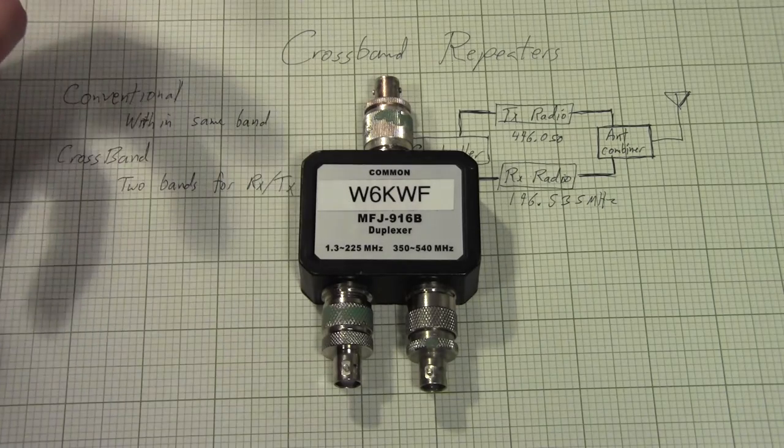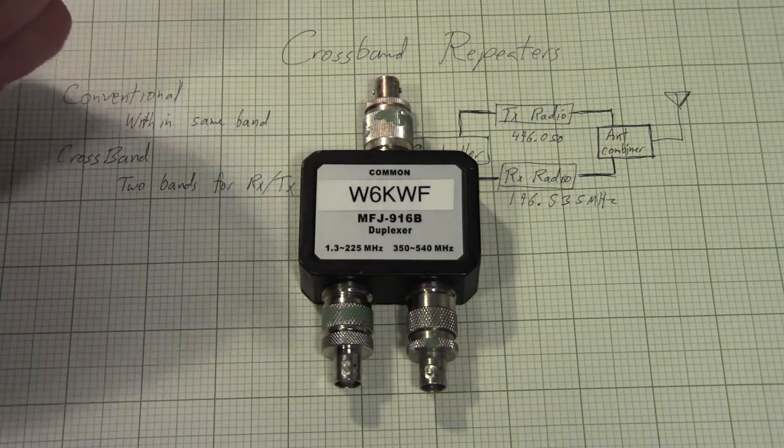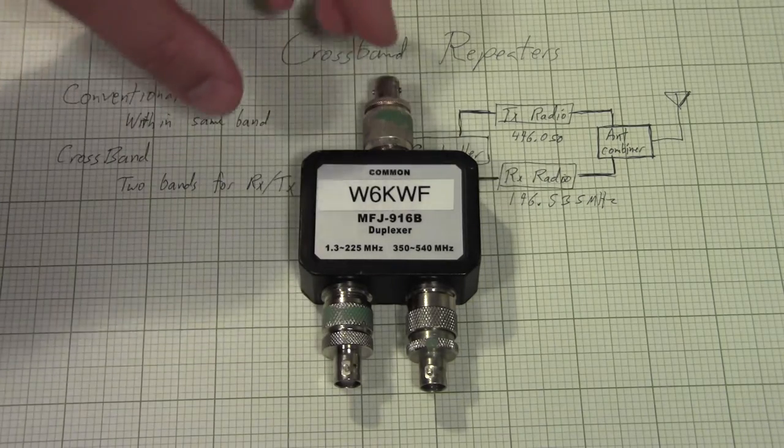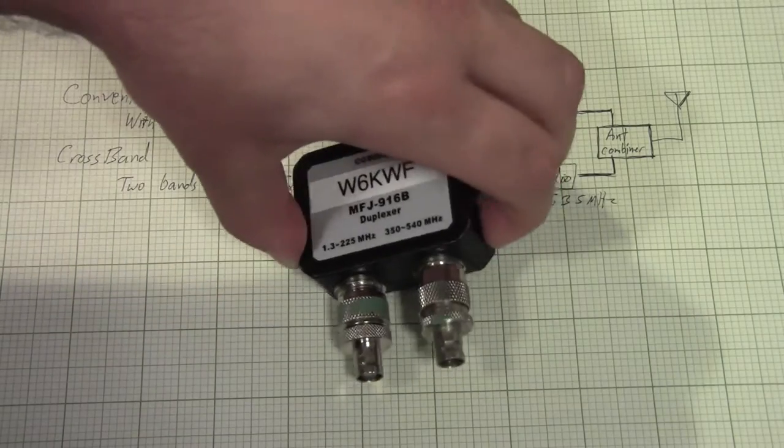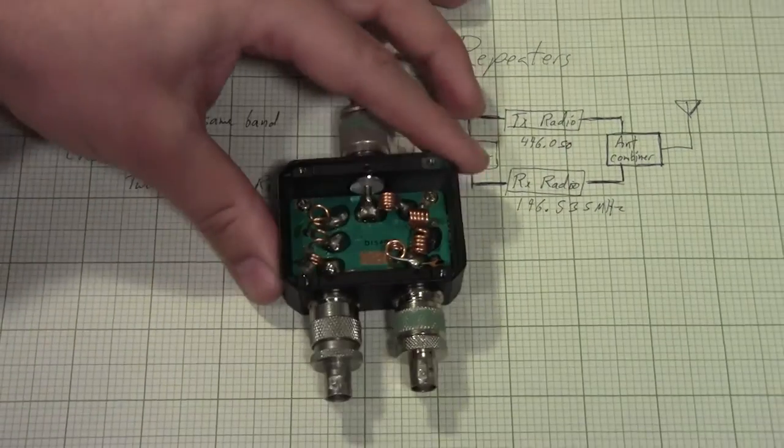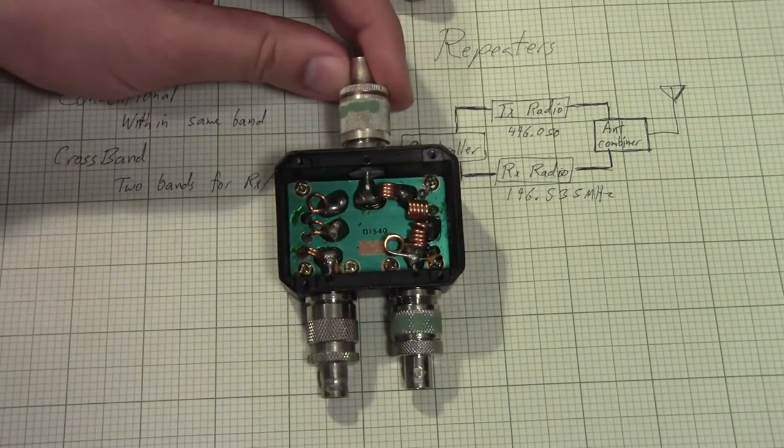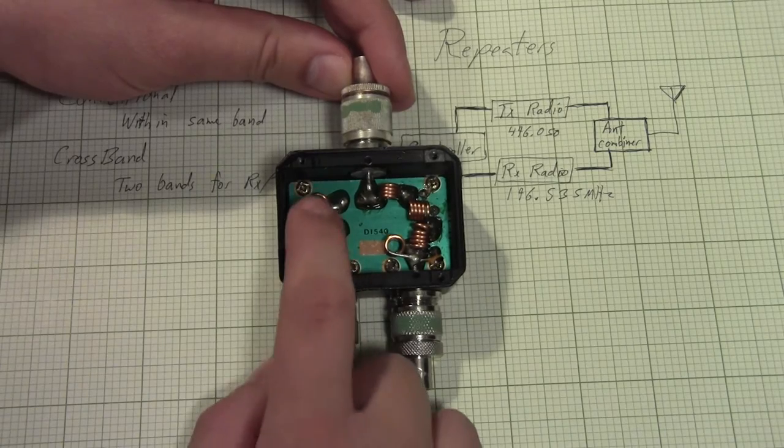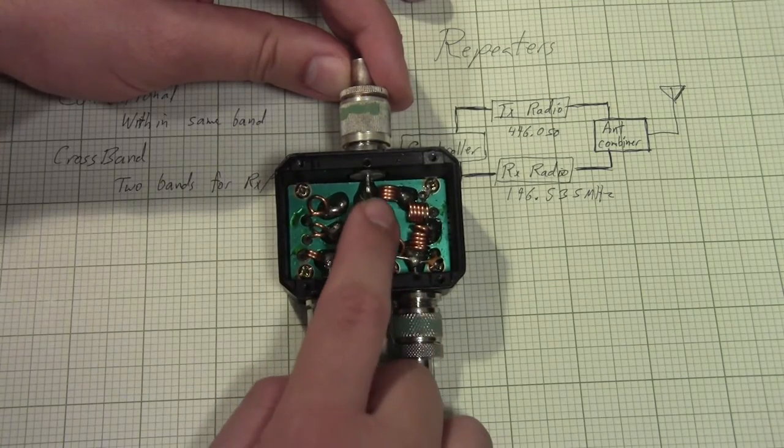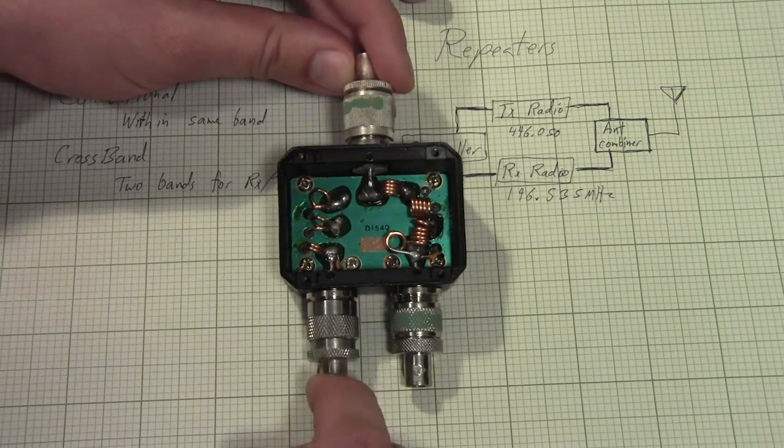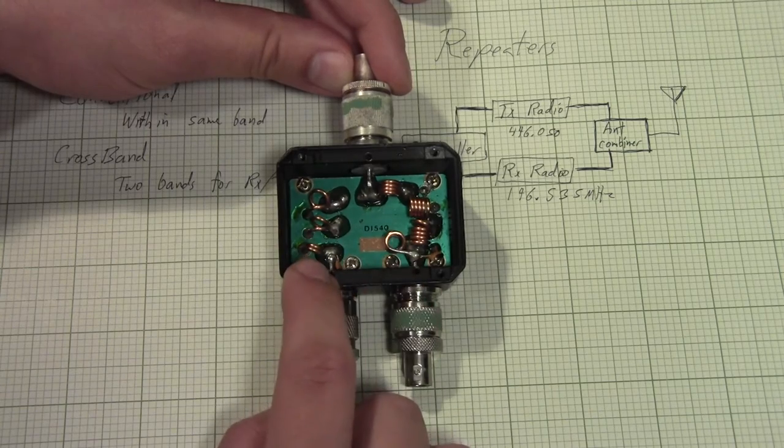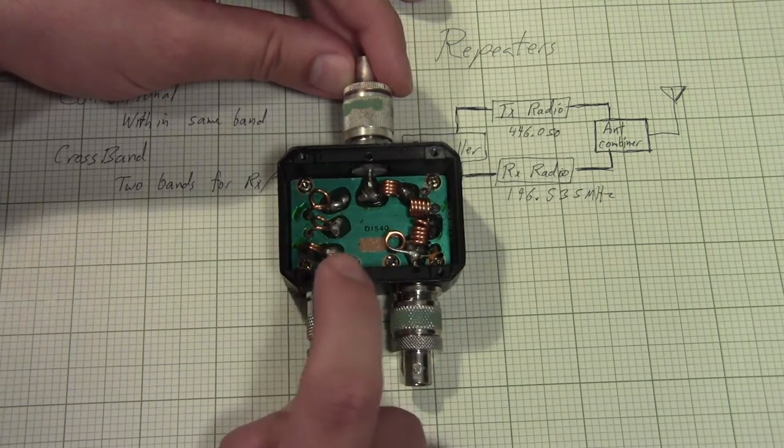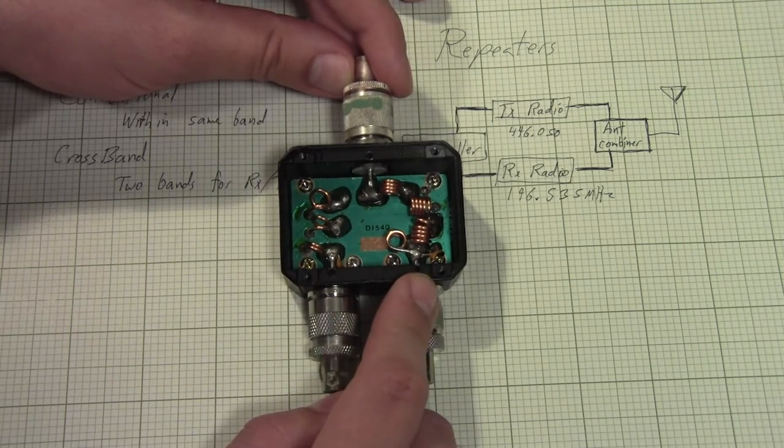This passes every frequency within this band without any tuning, and every frequency in this band without any tuning. The reason why it doesn't require any tuning, and why it's so much cheaper, is that it doesn't use cavity filters. But if we turn it over, I've taken the back off, and you can see that it actually just uses inductors, and then on the back side of the board, there are capacitors.